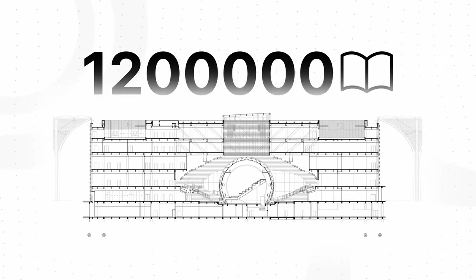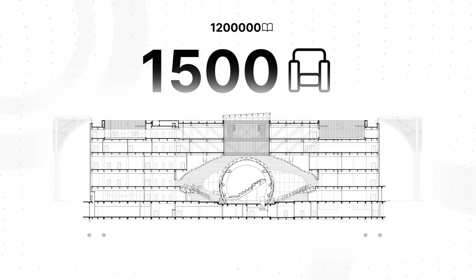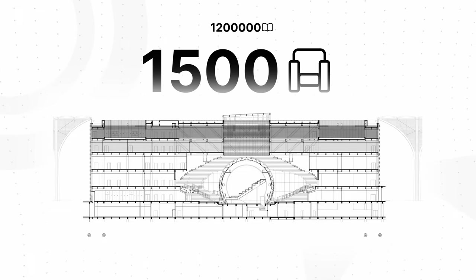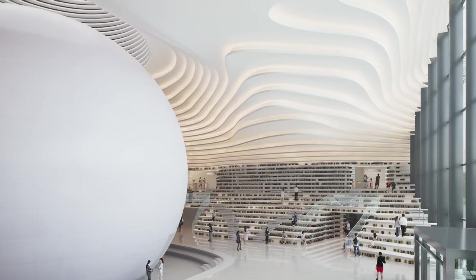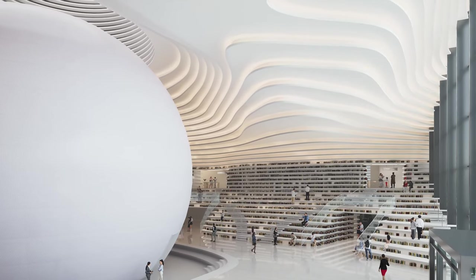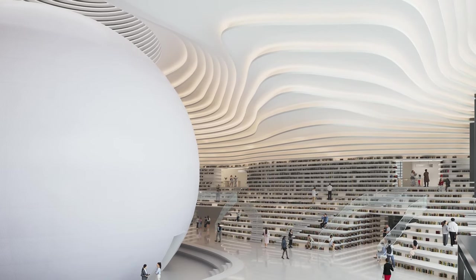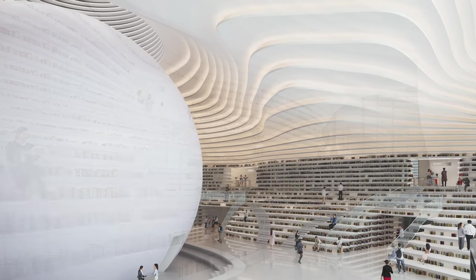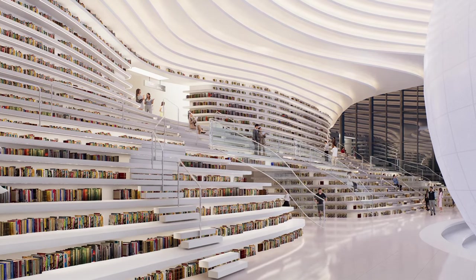Accommodating 1.2 million volumes and 1,500 reading seats across six floors, the Binhai Library is a perfect haven for book lovers, while its striking design invites locals and tourists alike to explore.